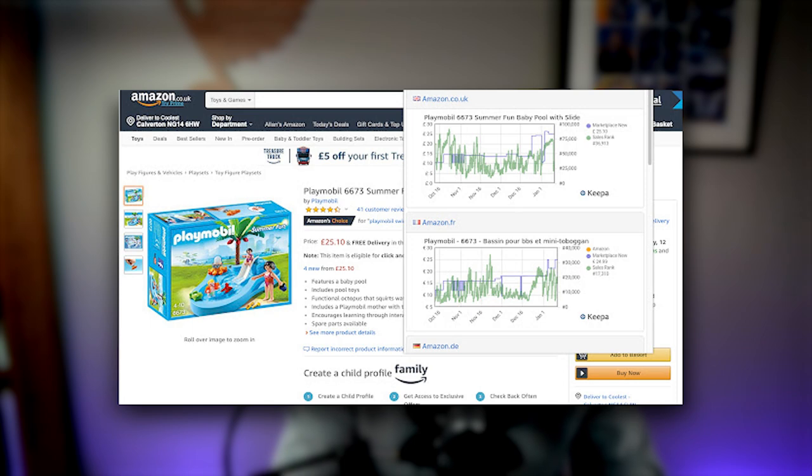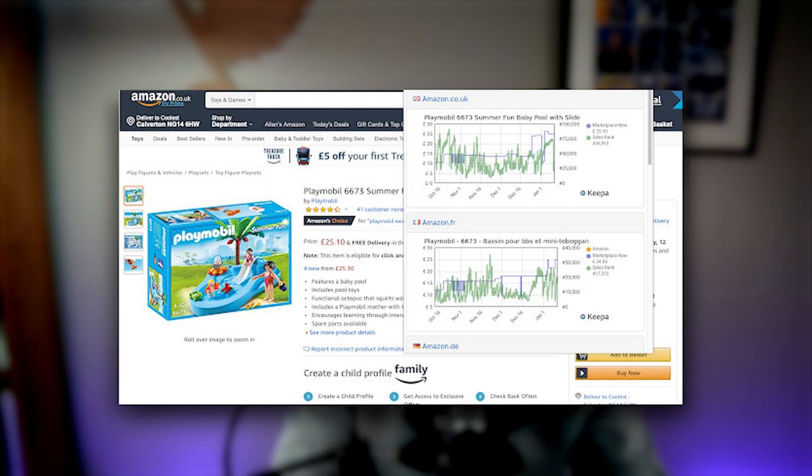Today's video is on a specific way to use the Keepa advanced data product finder. If you've been around my content for any length of time, you know that I'm a huge promoter of the importance of using Keepa graphs in your business to make the right purchasing decisions. One of the main things that many people don't utilize are Keepa's advanced features, which are already included in a Keepa subscription.